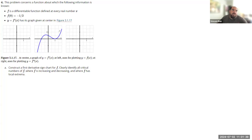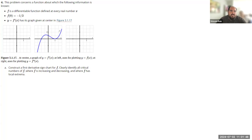We're looking at question four from section 3.1. We're told that f is a differentiable function for all real values of x. We're also told about its y-intercept, and this blue graph here is a graph of the derivative.